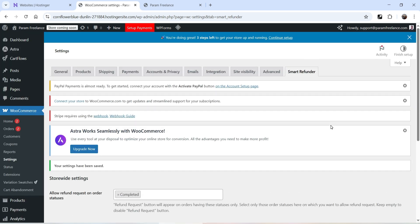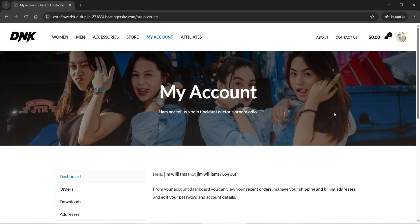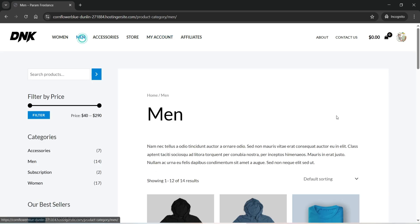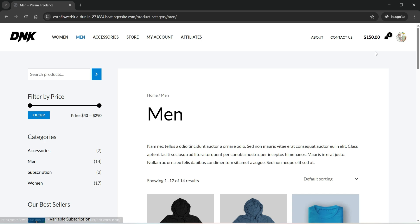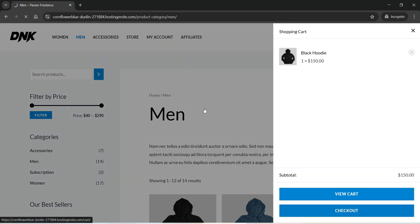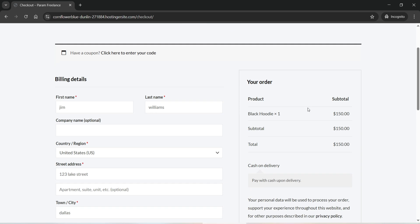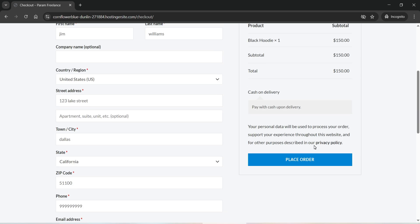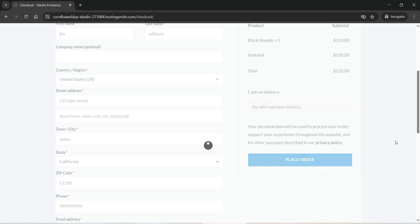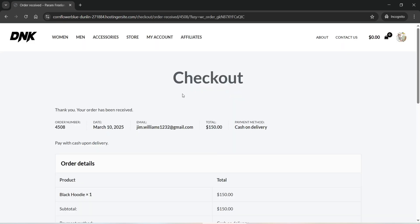Now I'm going to place an order as a customer. I'm logged into the same website as a customer and I'm going to make a purchase. Let's add a product to cart, go to checkout, and place the order. This is a demo WooCommerce website and I have only one payment gateway — Cash on Delivery. In your case you may have online gateways like PayPal or Stripe. I'll click on Place Order and the order is successfully placed.